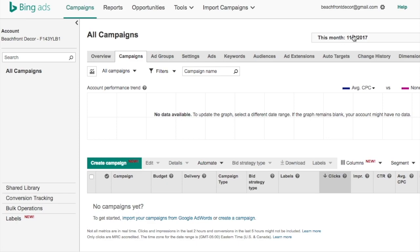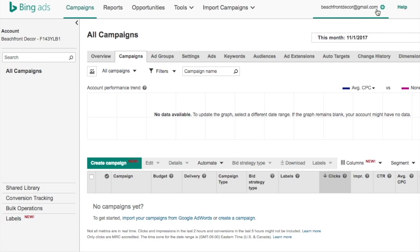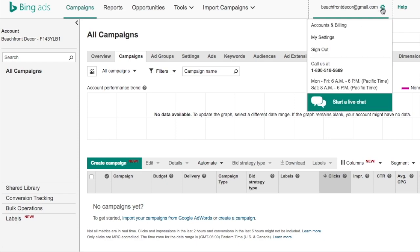You're going to come to this screen — we have no campaigns yet, showing dates for November 1st, 2017, nothing here. What I want to do first is show you how to set up UTM tracking with Google Analytics. Come up to the top corner, click on the gear icon, and click Accounts and Billing.